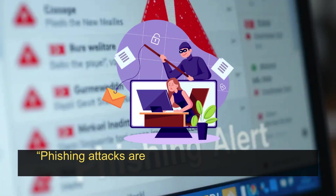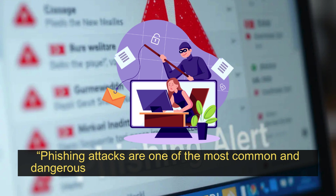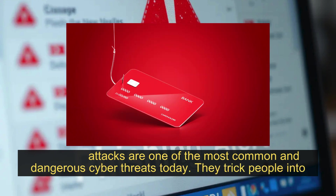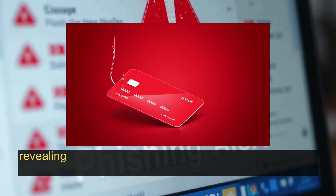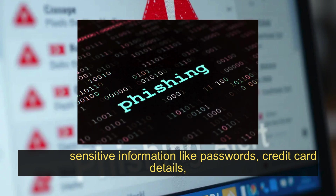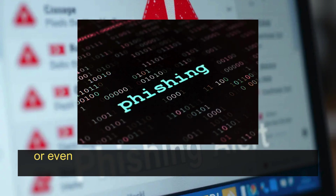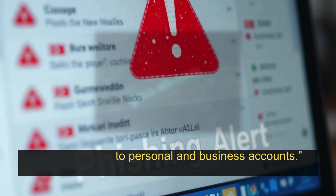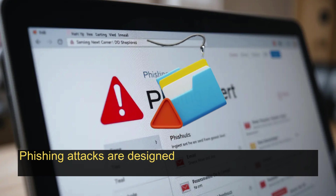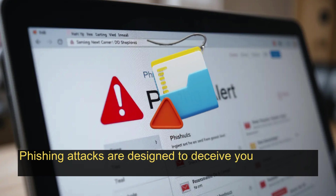Phishing attacks are one of the most common and dangerous cyber threats today. They trick people into revealing sensitive information like passwords, credit card details, or even access to personal and business accounts. Phishing attacks are designed to deceive you into clicking malicious links or sharing private data.